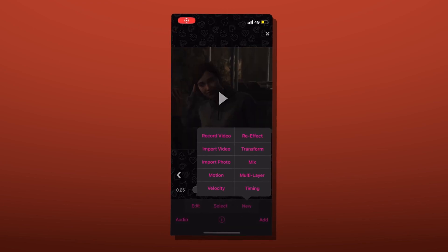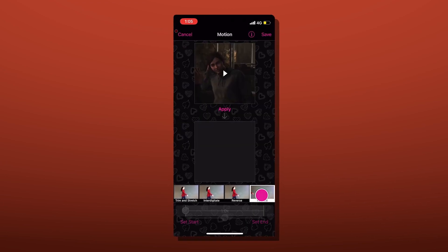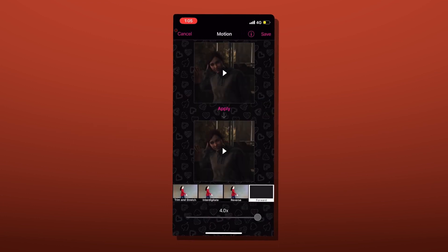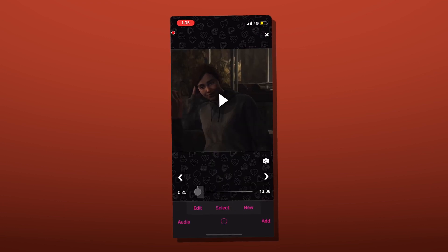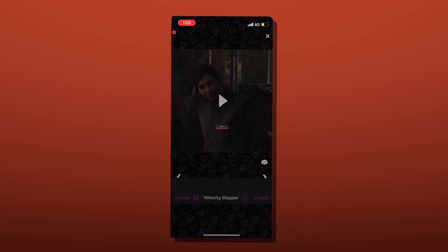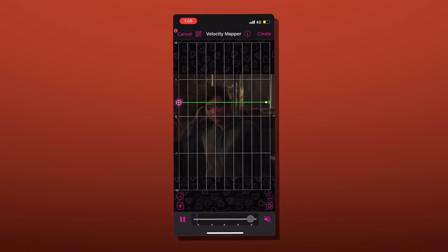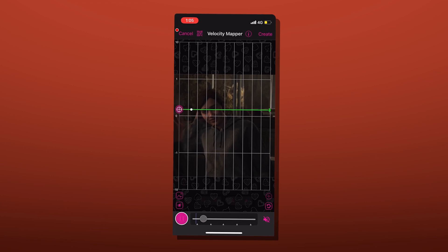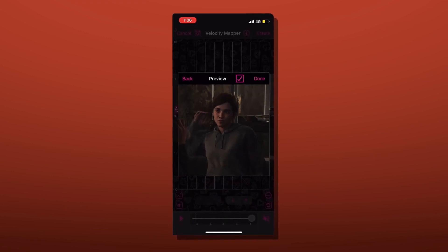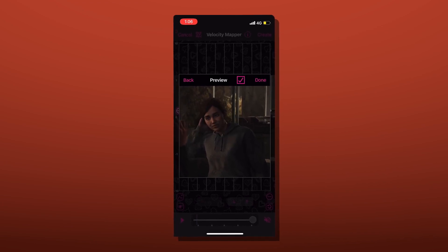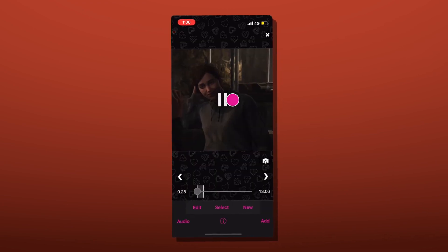Start with your clip, go to Motion, scroll all the way to Forward, and move the circle all the way to the other end so it'll be at 4.0, then click Apply. Back at the main screen, click Velocity, make sure your style is on Better Mixture or Fast Mixture, then move the green bar down a little bit. Since we put on the Forward effect the clip repeats, so make sure you move the green bar low enough so it's not repeating the same clip over and over.